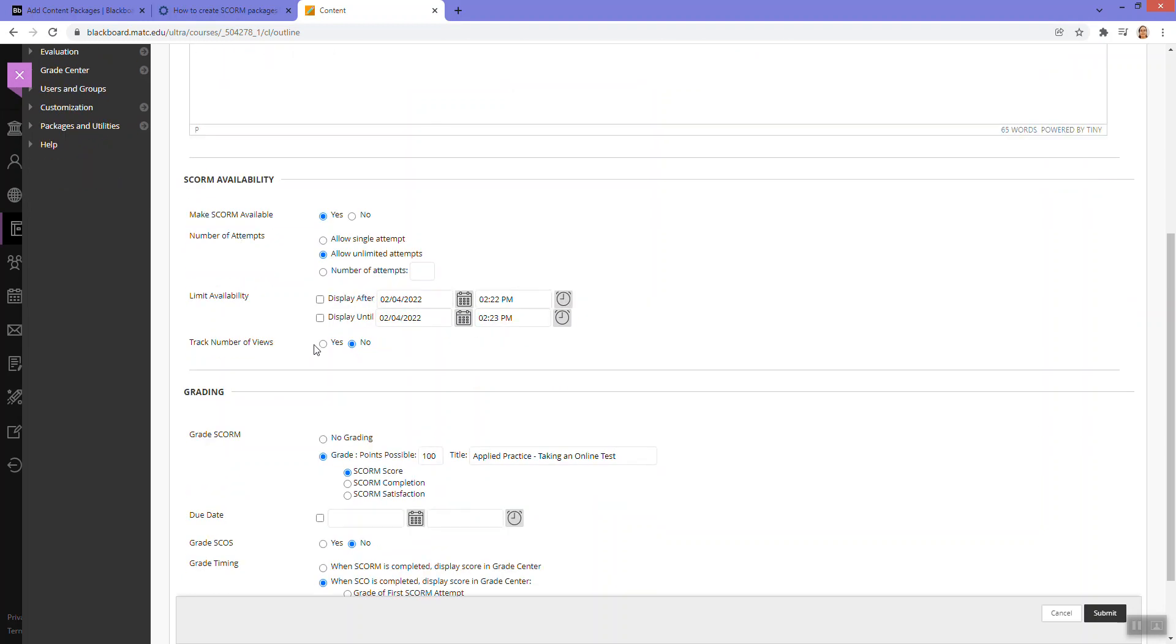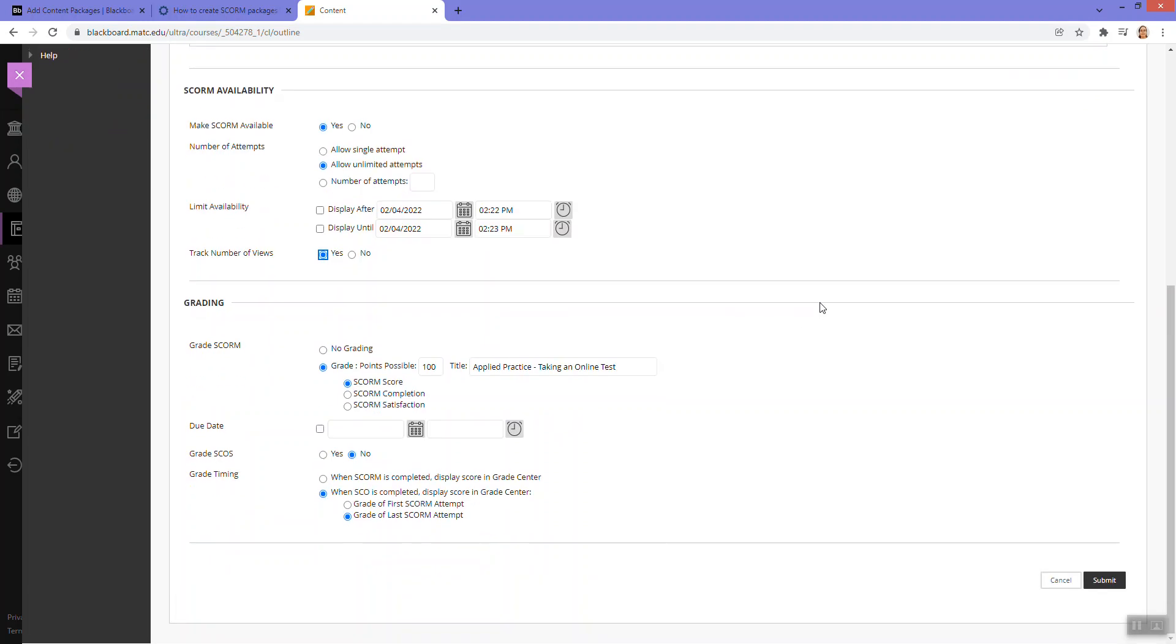You can track number of views. That's just internal statistics in Blackboard for how many clicks this particular piece of content gets. And under grading, this should fill in pre-configured based off of what you selected in the authoring tool.